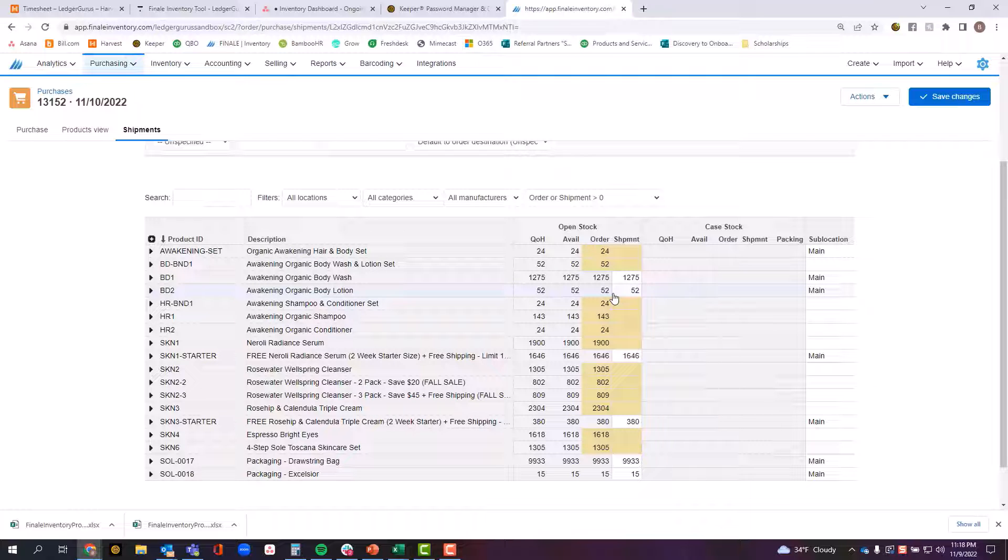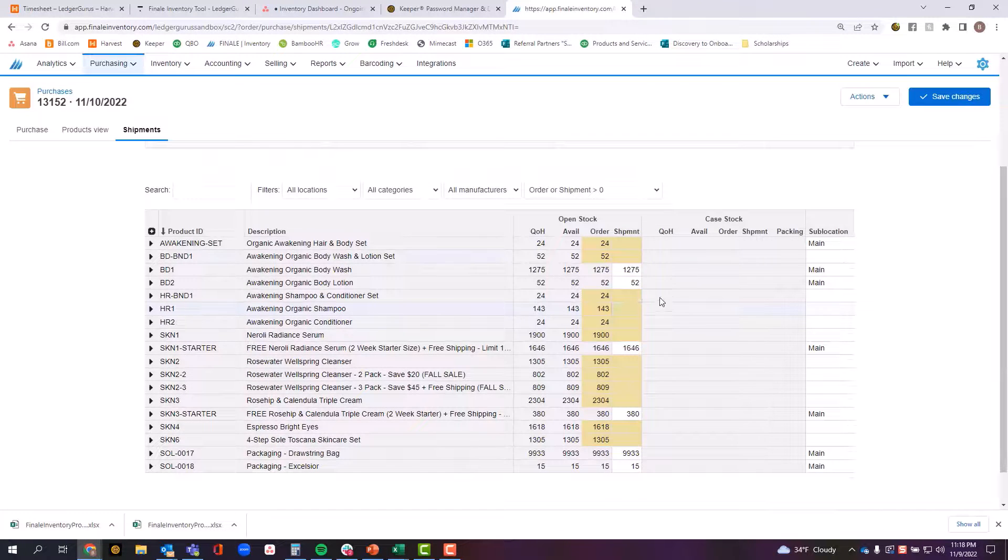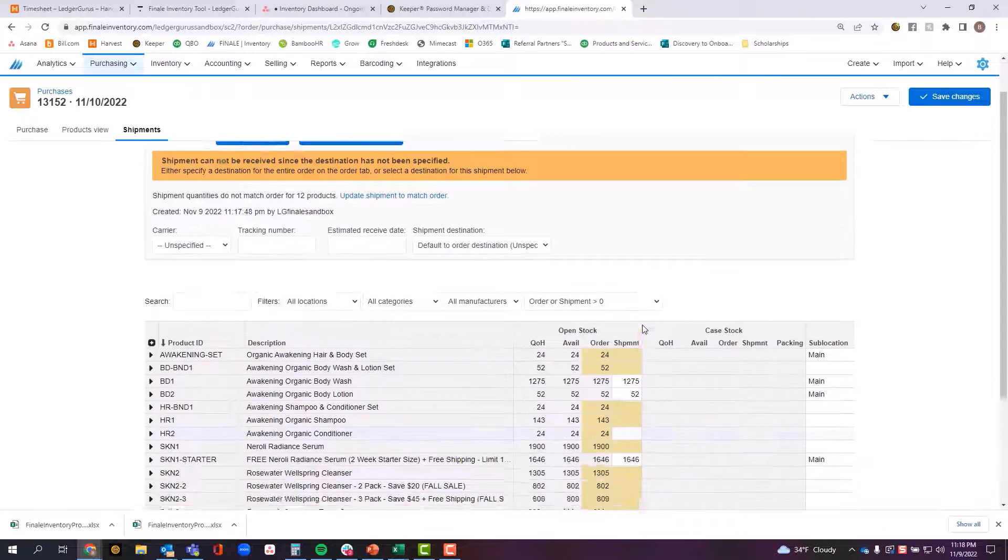Maybe the purchase order just needs to be closed out without those items ever being received, but you can at least be sure that you know that when you go to then pay for this purchase order. Let's say that I'm receiving this as my first partial payment.